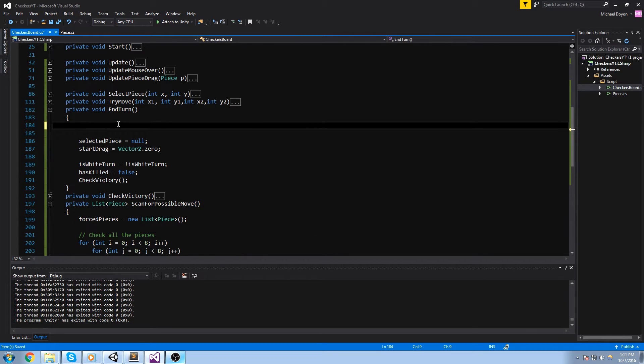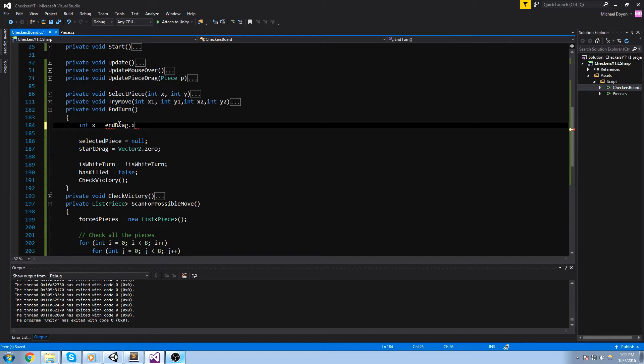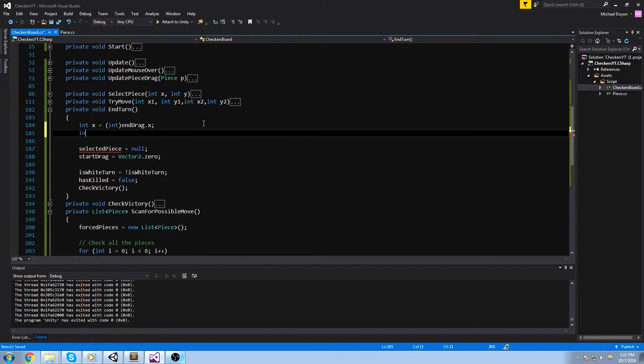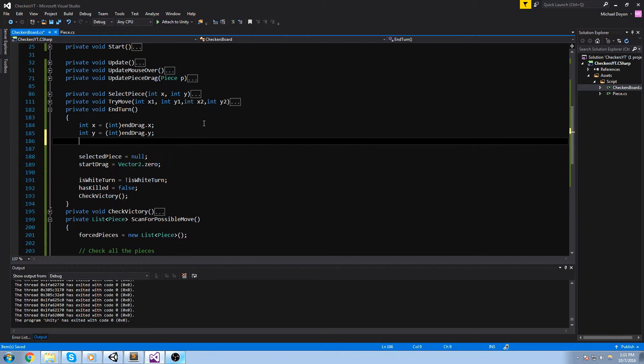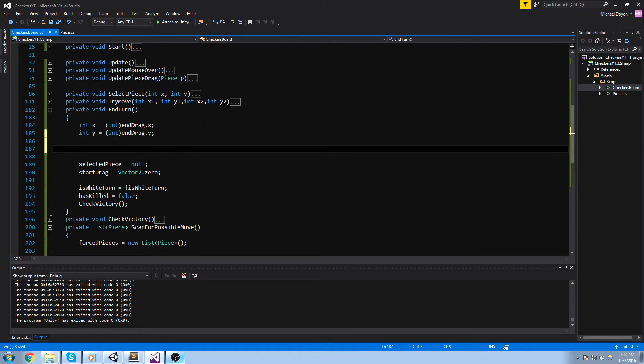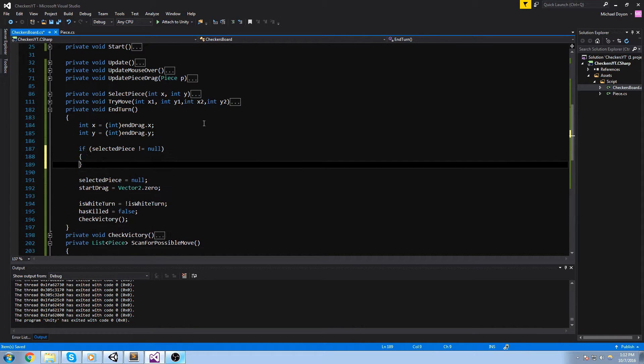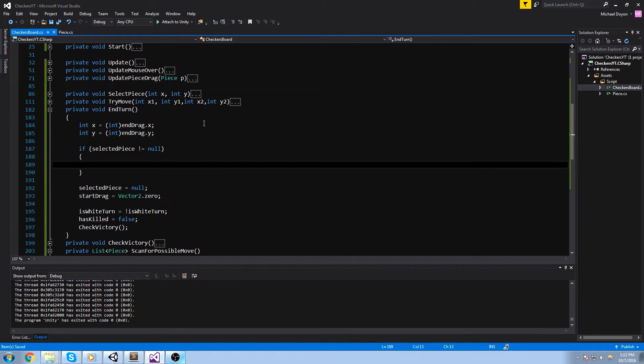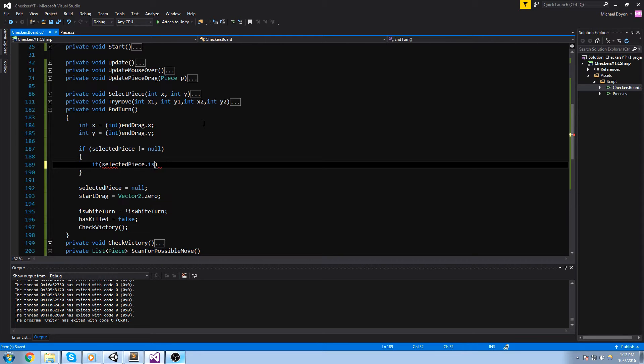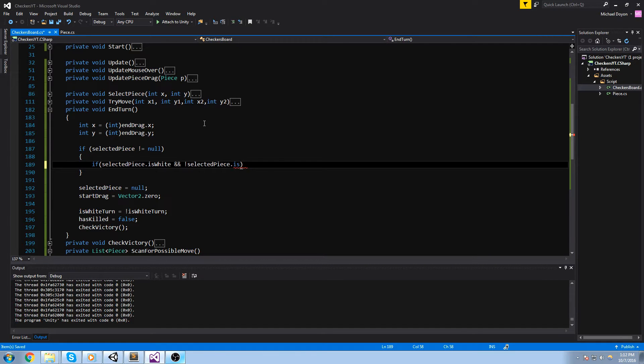And also in the end turn, I would like to check if there is anything to promote. So let's start by keeping track of where we landed during the turn. I'll do int x is equal to drag.x, and let's also cast this as an int because I'll be using this as an int. So y, same thing for the y, drag.y. At this point we know where we landed. If there is a selected piece, because we just like doing that check, if selected piece is not equal to null, and if that selected piece would be white in this case, is white, and that selected piece is not already a king, so is king is false by putting the exclamation mark here.